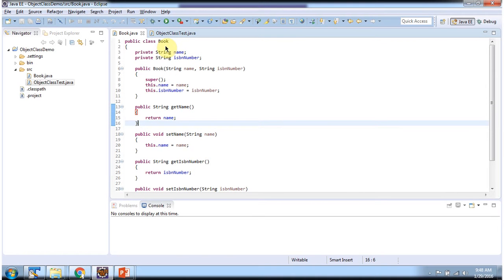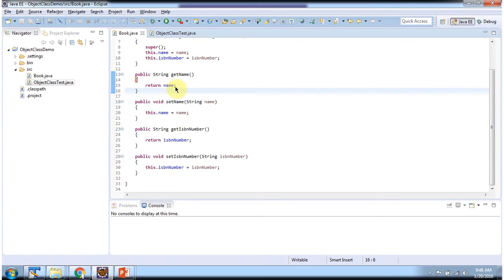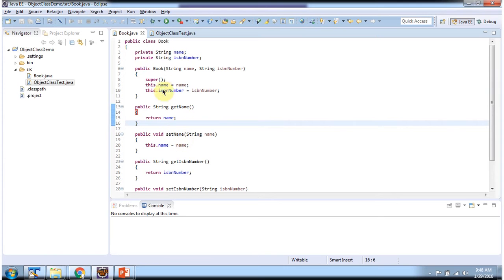Here I have defined the Book class. It has two fields: Name and ISBN number. I have defined Getter and Setter methods for these two fields. And it has a Book constructor. Using this constructor, we can create a Book object.